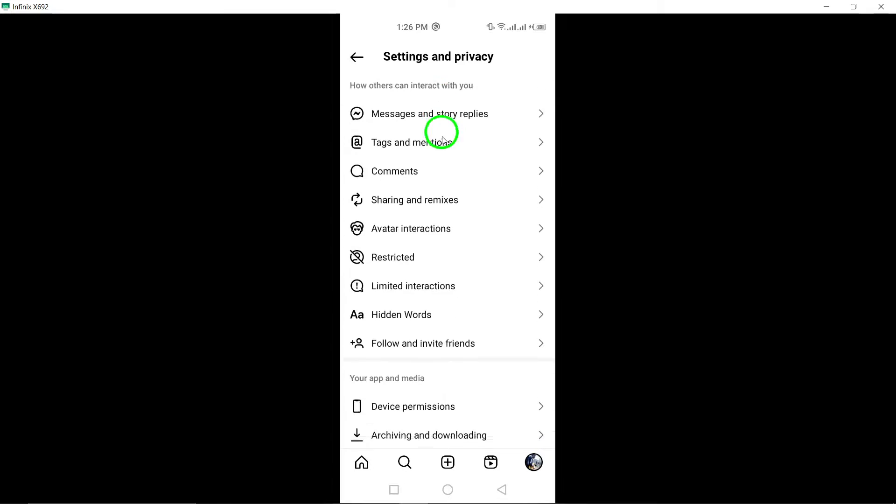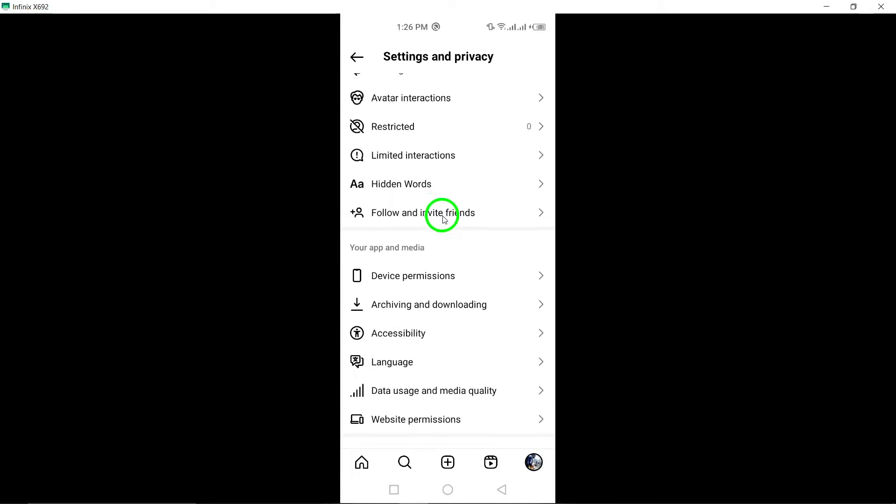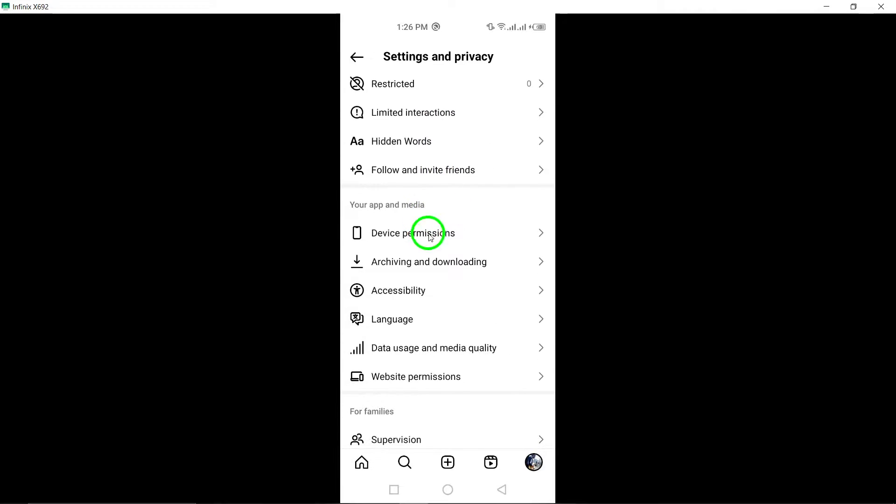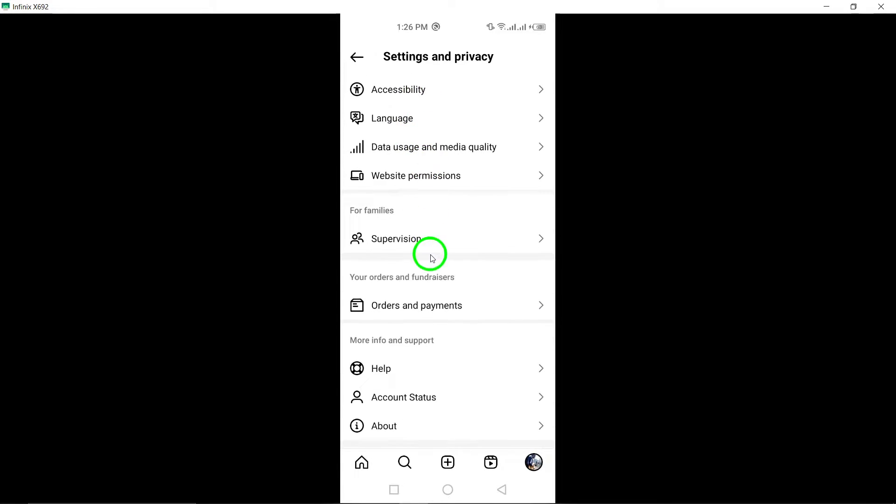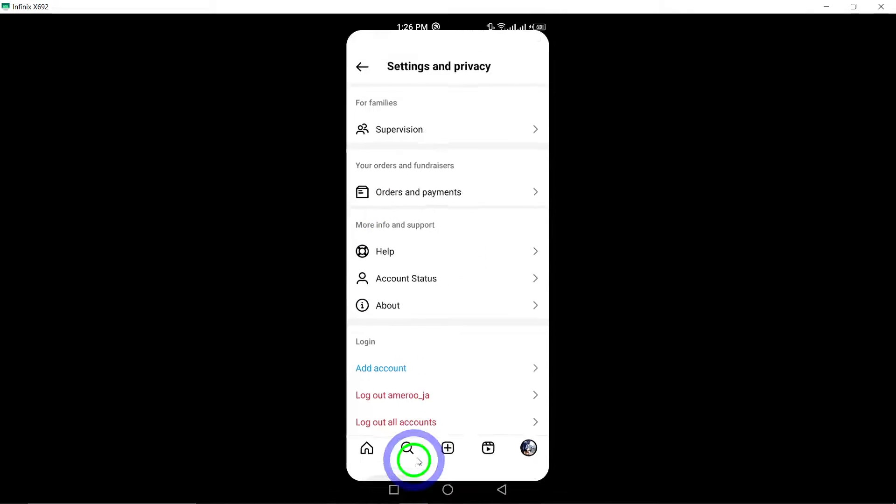Set the app permissions for Instagram. Check and adjust the app permissions for Instagram on your device. Ensure that the app has the necessary permissions to download content.